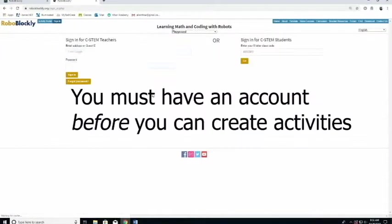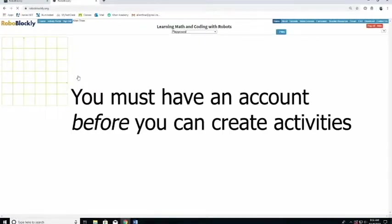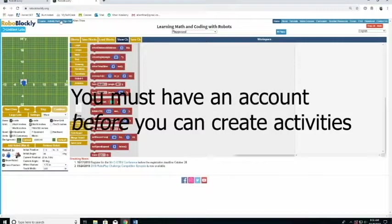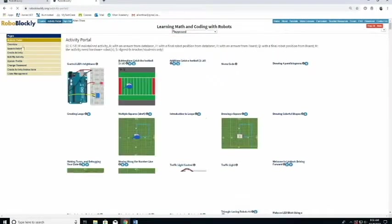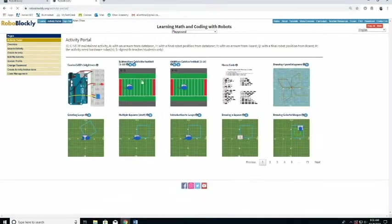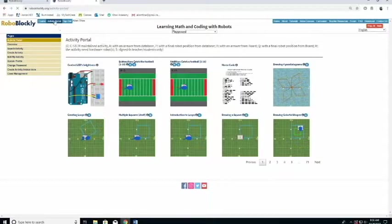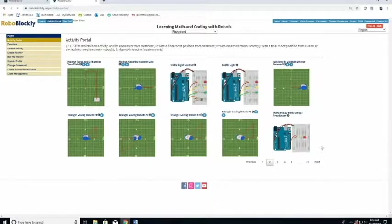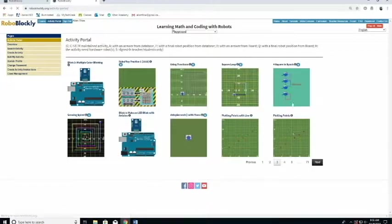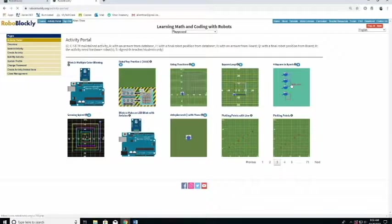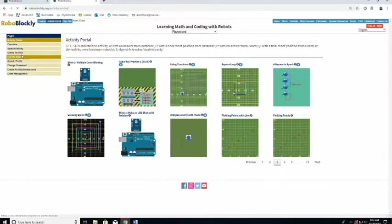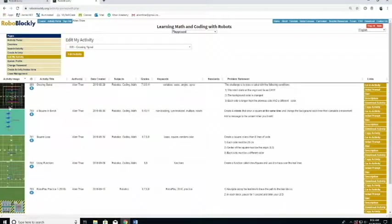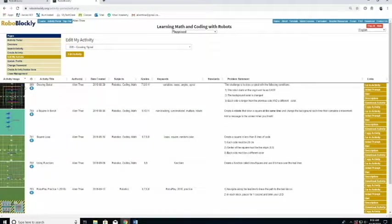So first of all, let me sign in. If you're familiar with the RoboBlockly activity, you can go to the activity portal and see all the stuff that's been created. If you scroll, you'll see some of these that I've created. Once you've started creating some, you'll have your own activities that you can edit.